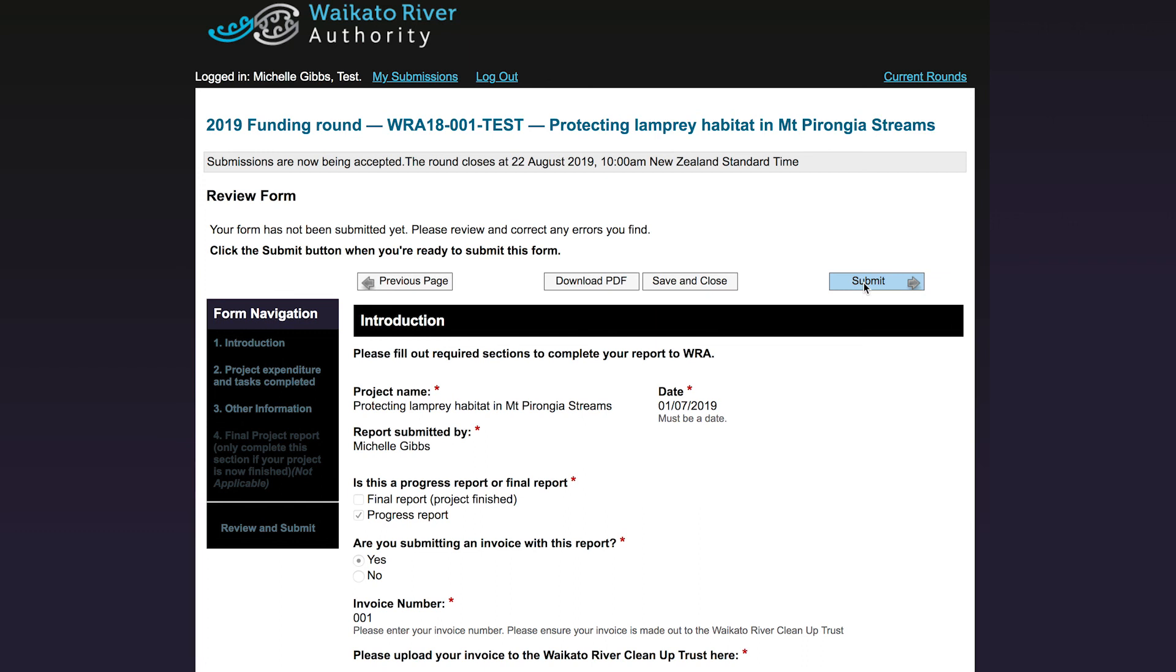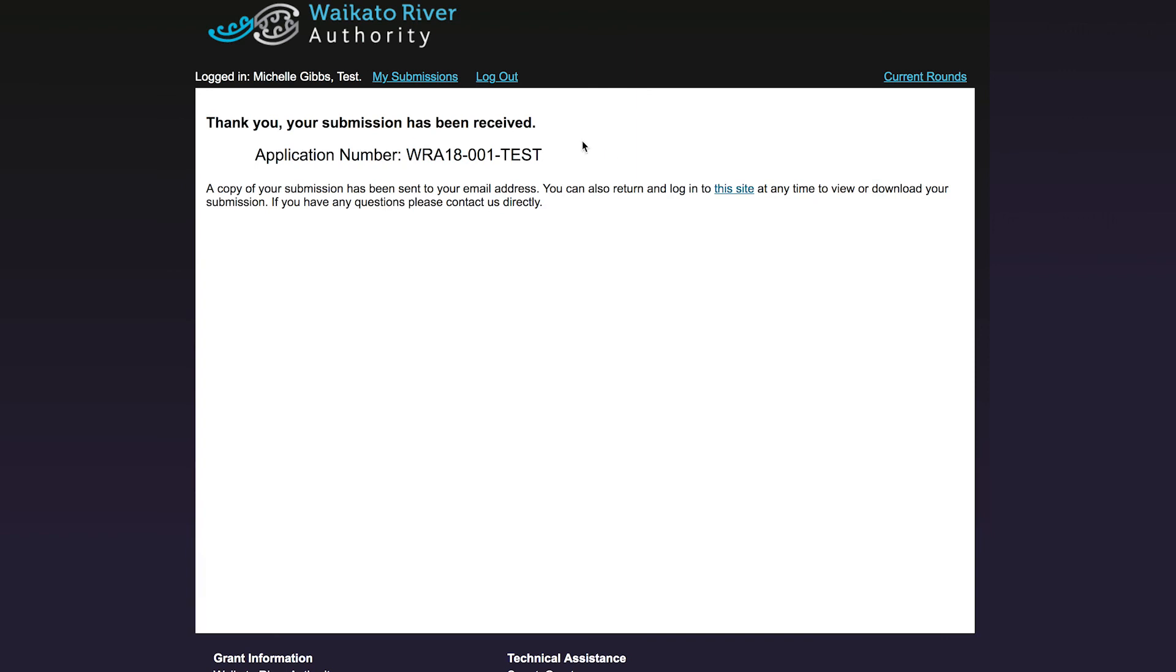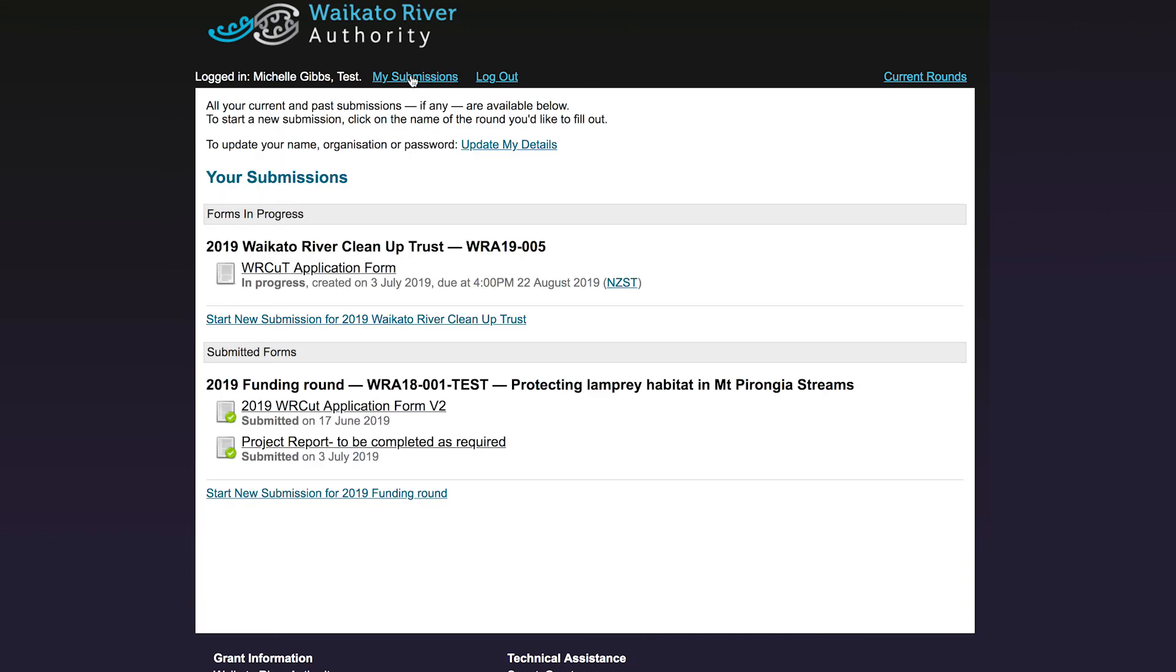Once you have submitted your form, it will be sent to the Waikato River Authority for processing. If you go back to the My Submission screen, you will see that a green tick has appeared to show that your form has been submitted and you won't be able to edit it any further. You can, however, come back to view it again in the future if you need to.